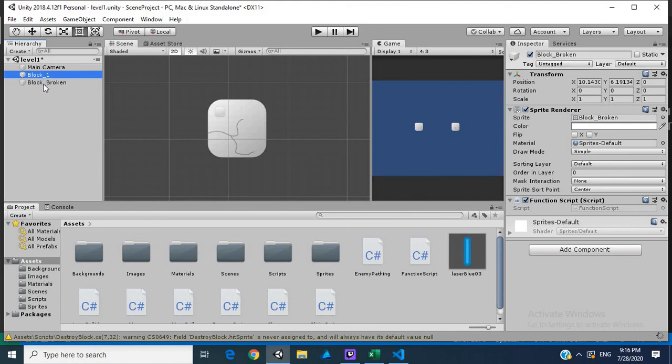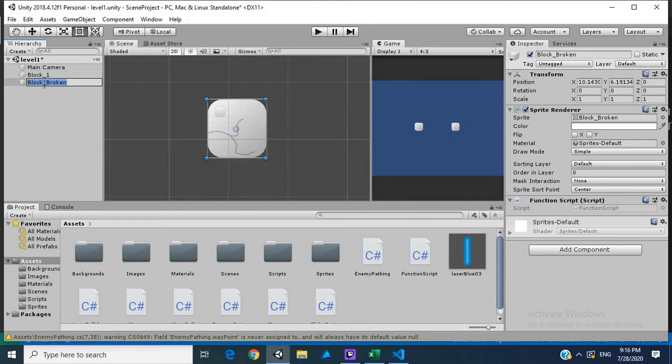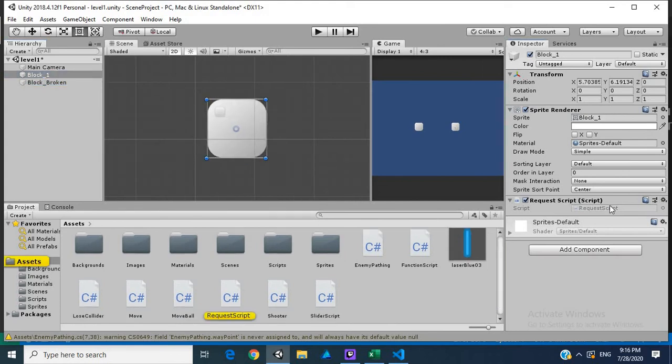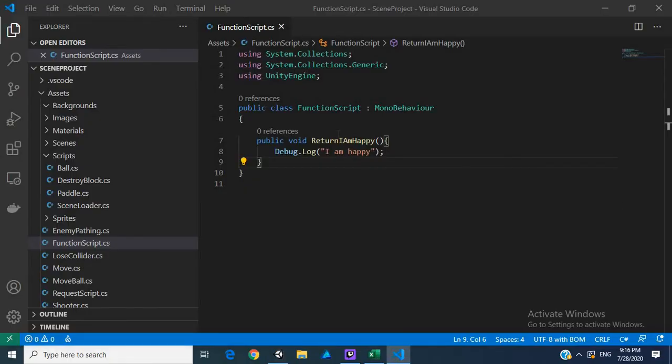We're waiting for Unity to load function script and request script. Let's enter our request script.